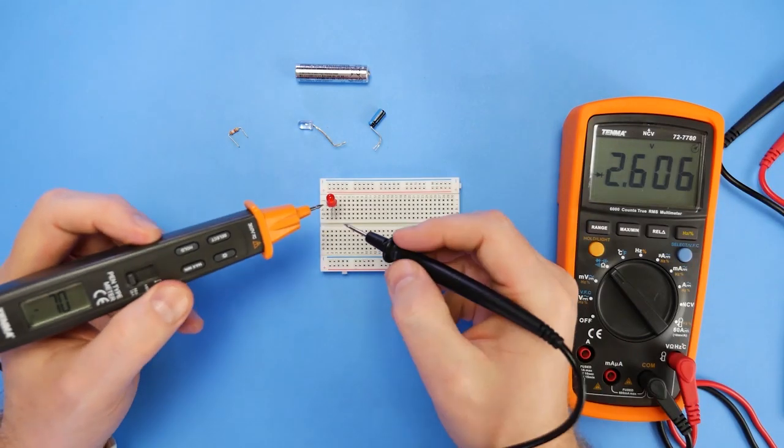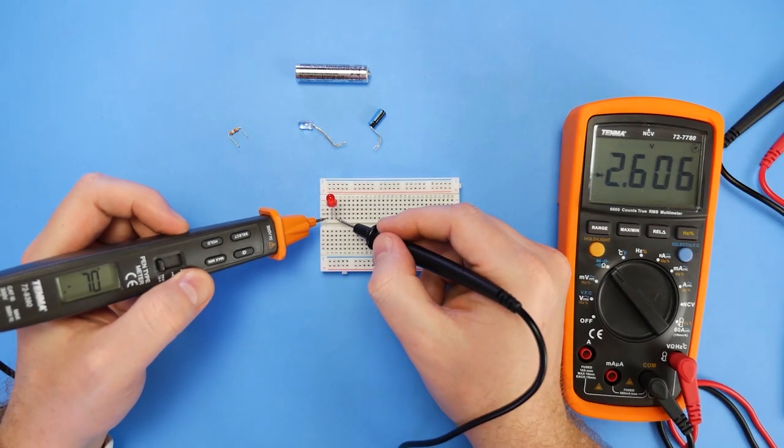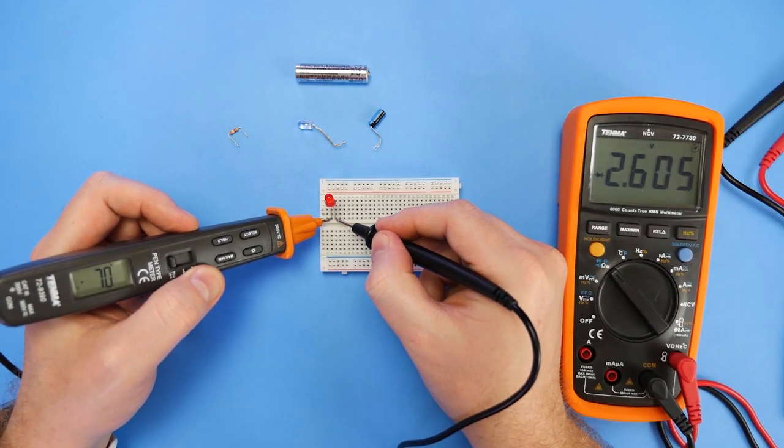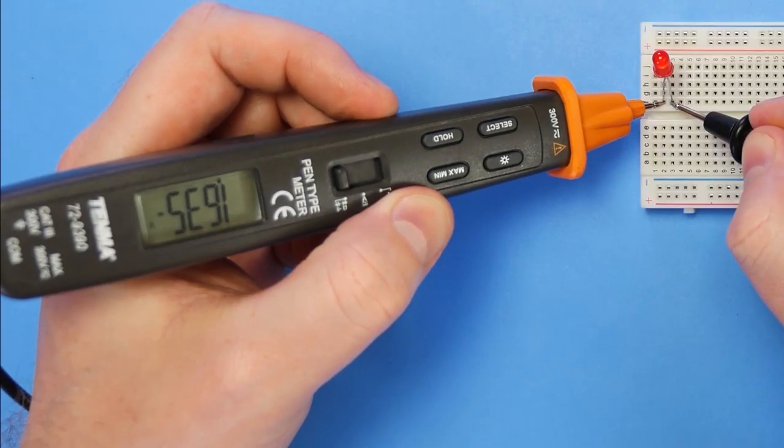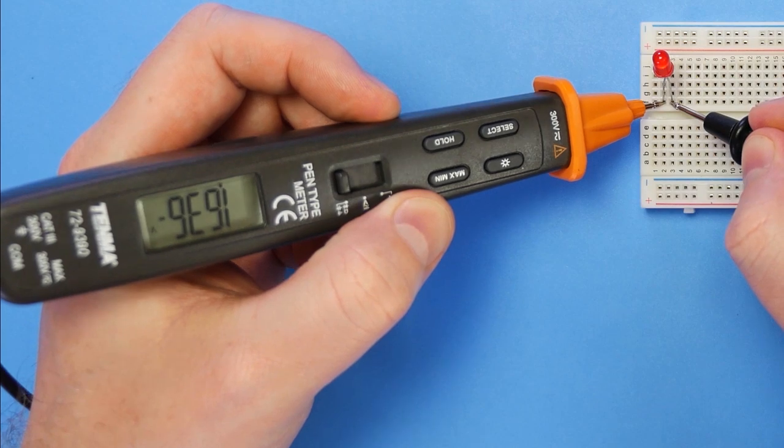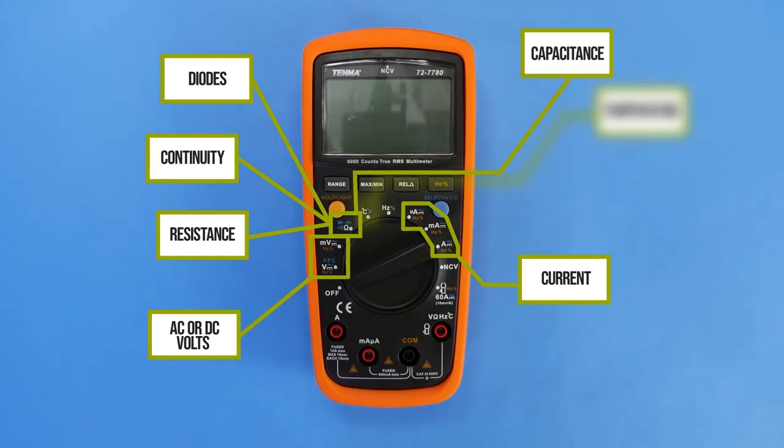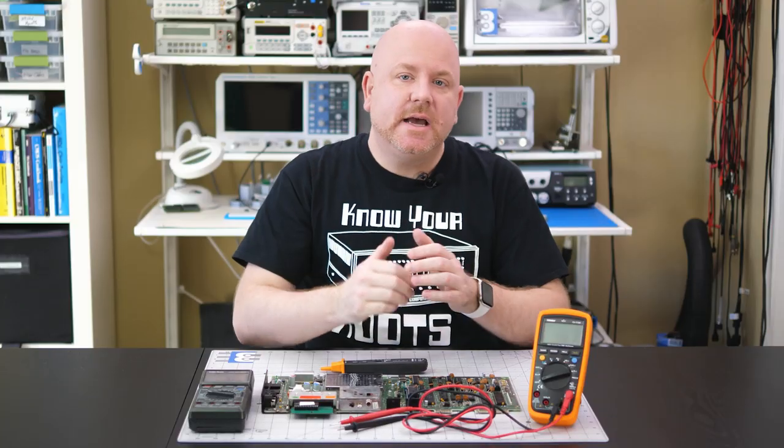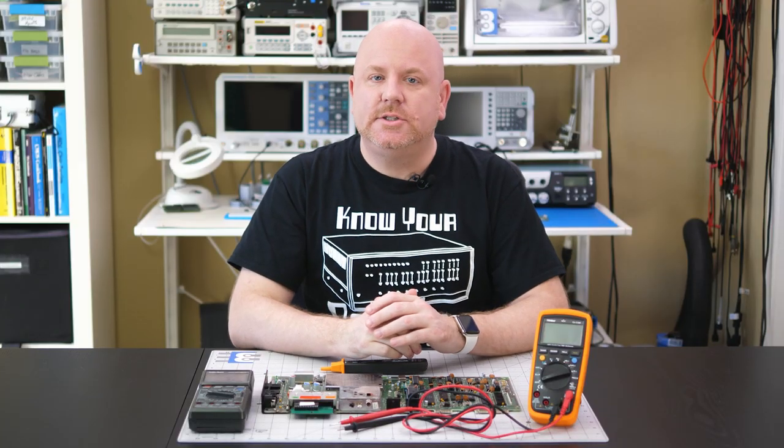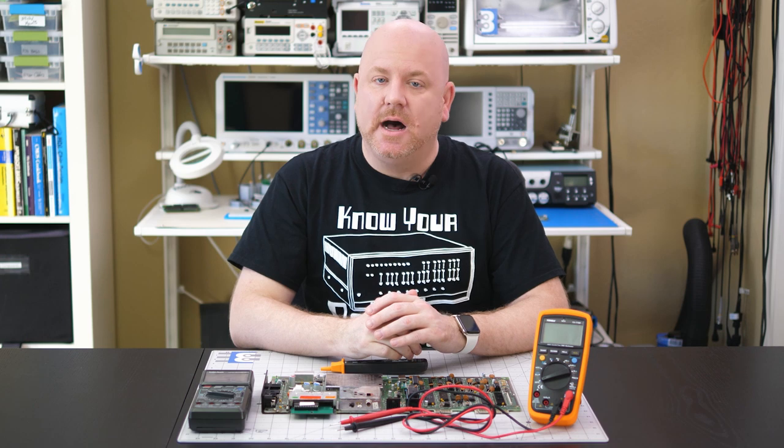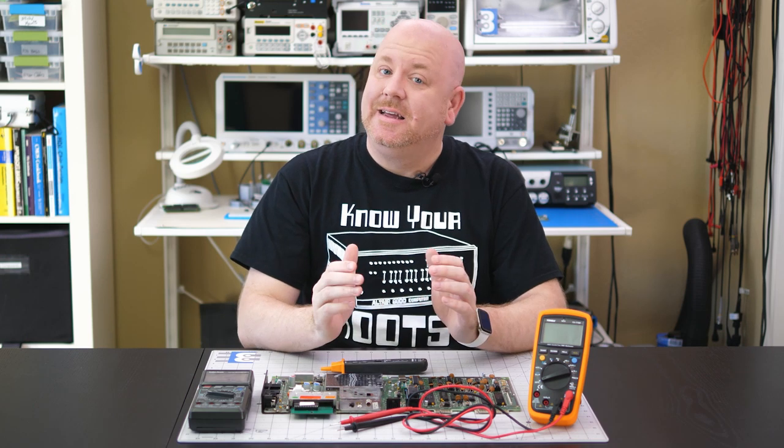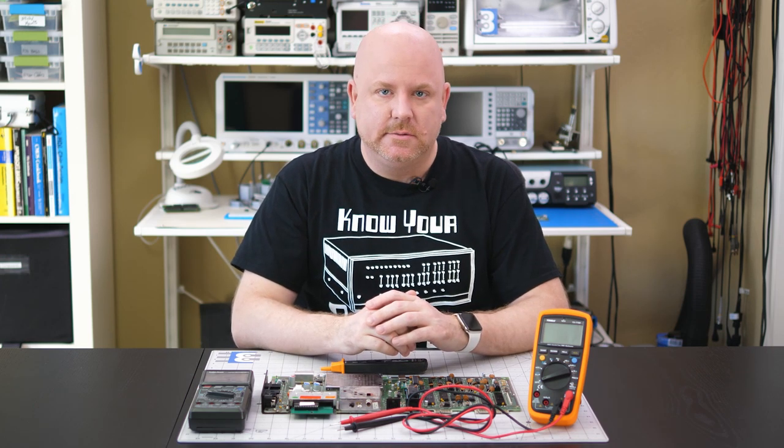Back in the first episode of Workbench Wednesdays, I reviewed this pen-style meter and compared it to a larger traditional meter. While I did cover some measurement basics in that video, I didn't explain a whole lot about them. So in this episode, I'm going to show you how to make some common and not-so-common measurements with a digital multimeter.